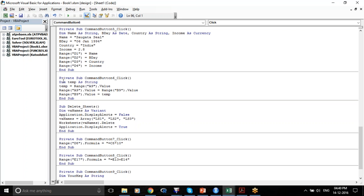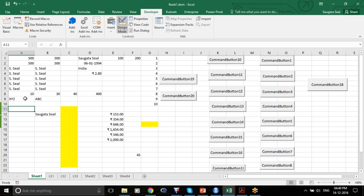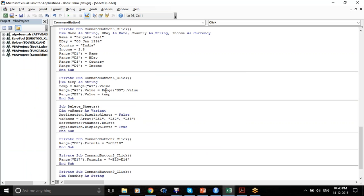First what am I doing? Same thing — I am defining my variable first. I'm defining temp As String. ABC and XYZ are both string variables, so I'm defining temp As String.